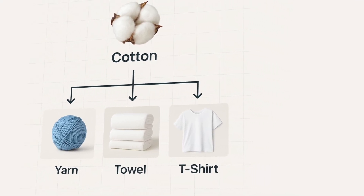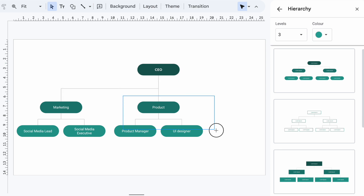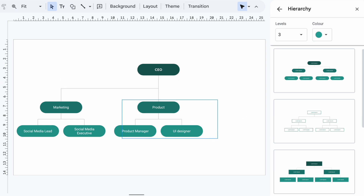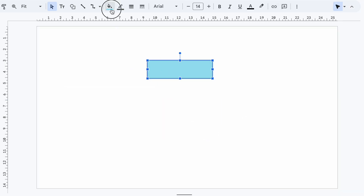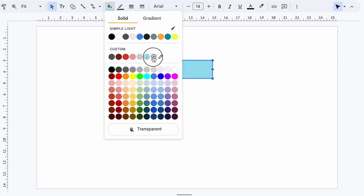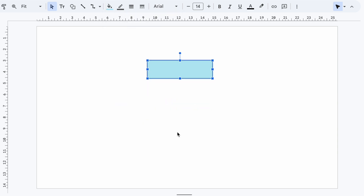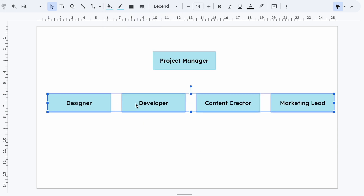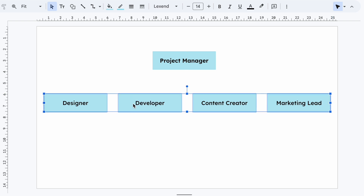But if you need to match your brand colors, use images instead of default shapes, or create a unique team structure, you will quickly realize that editing the built-in diagrams can get messy. That's where the custom method comes in — and it's actually much easier than you think. Let's design a fully customizable organizational chart using only shapes, lines, and a bit of creativity.